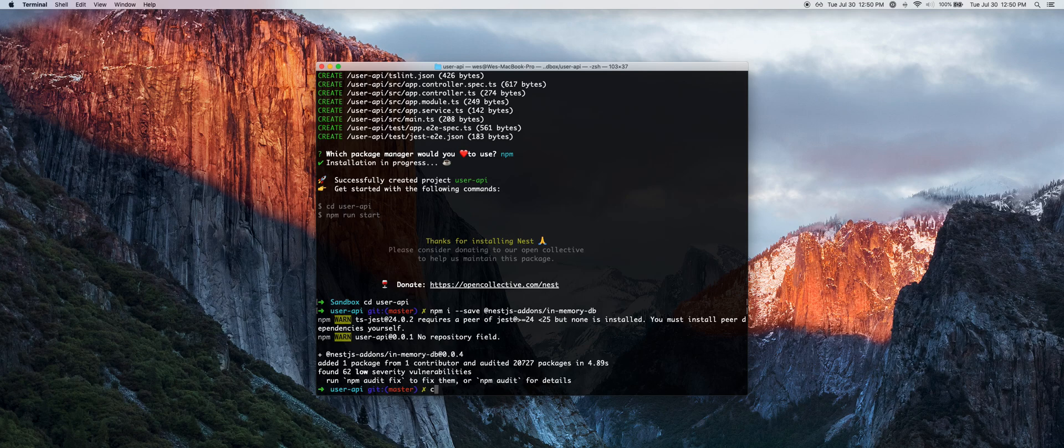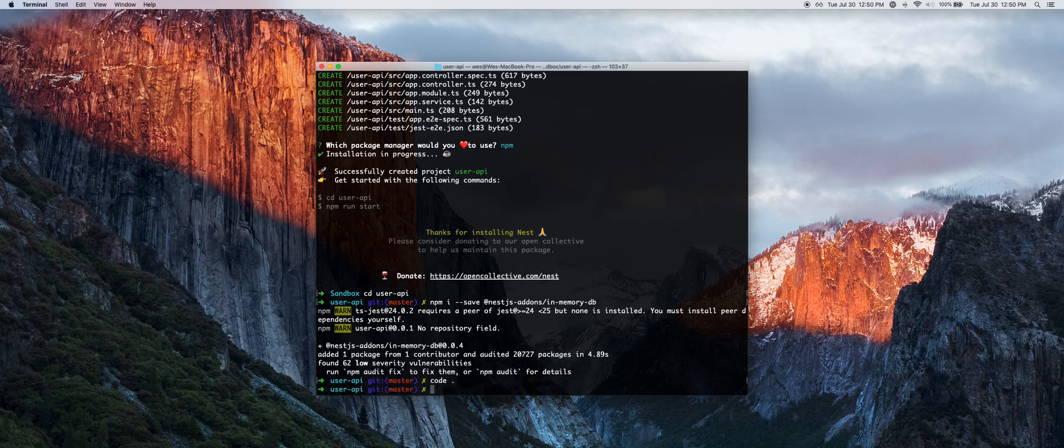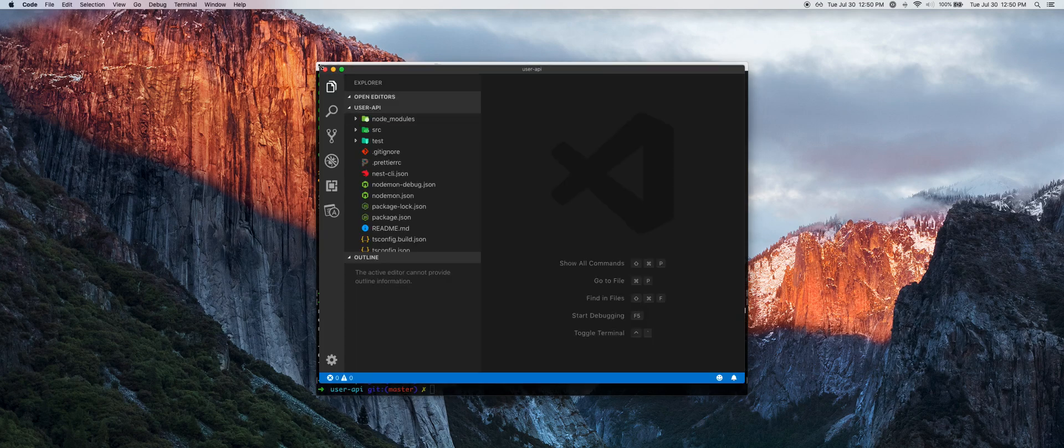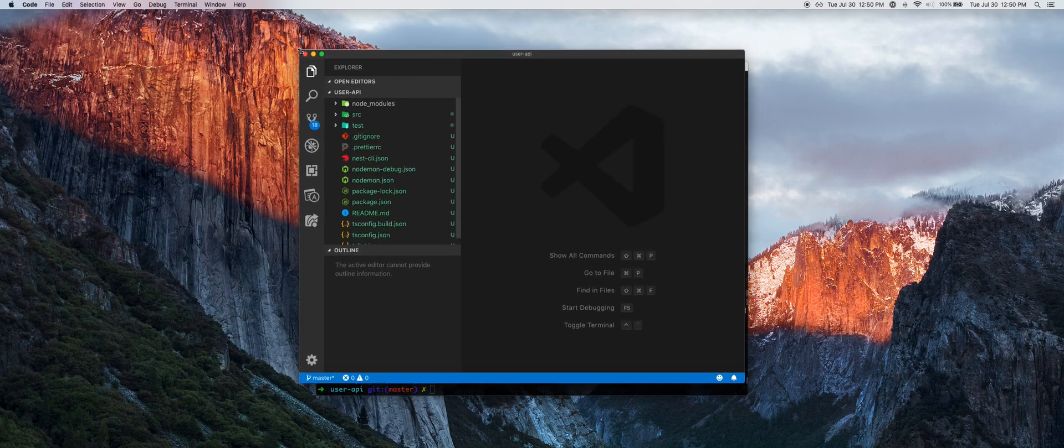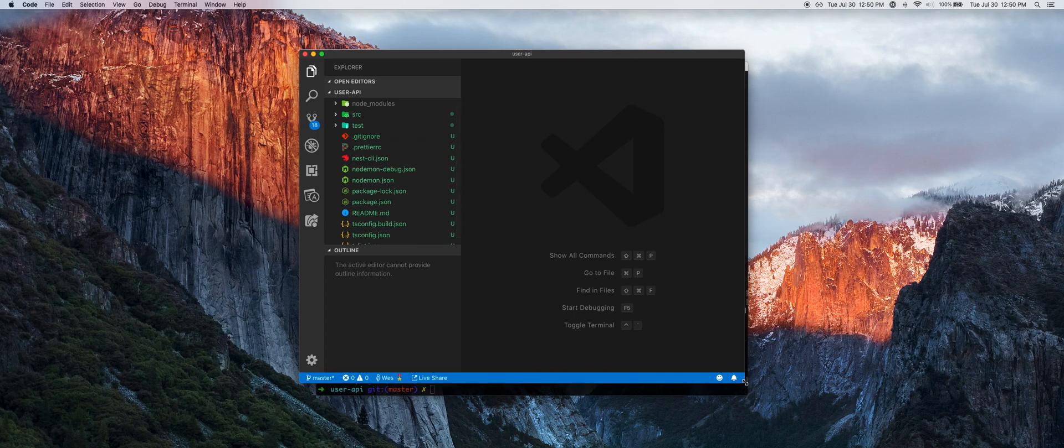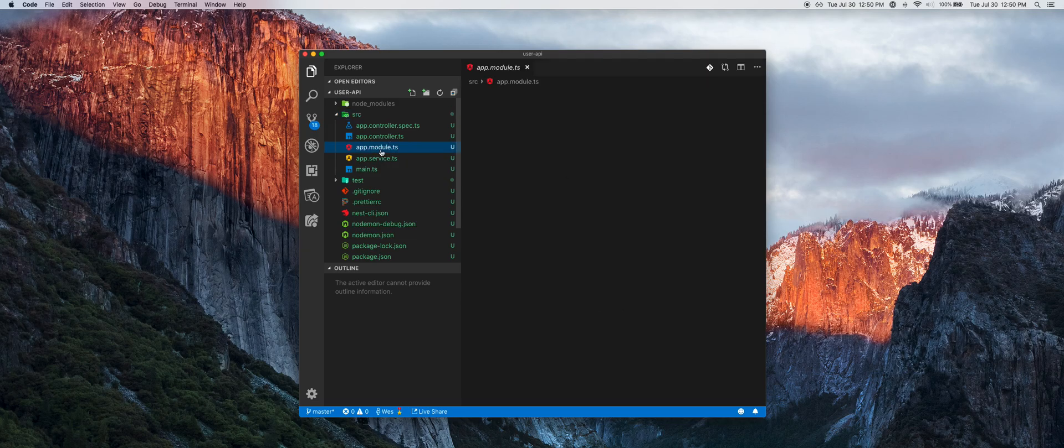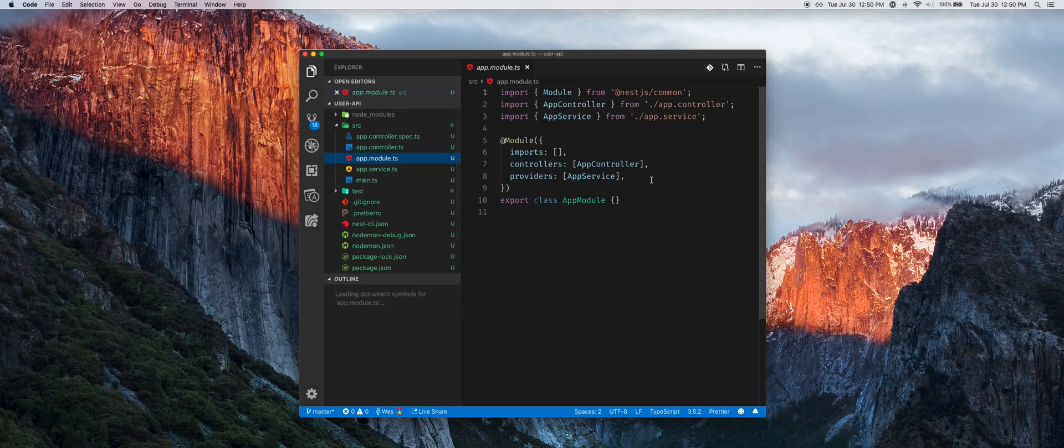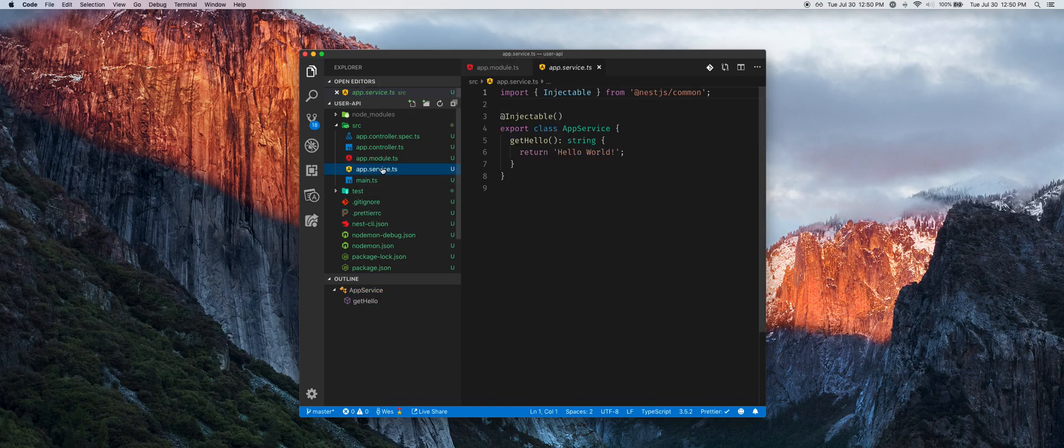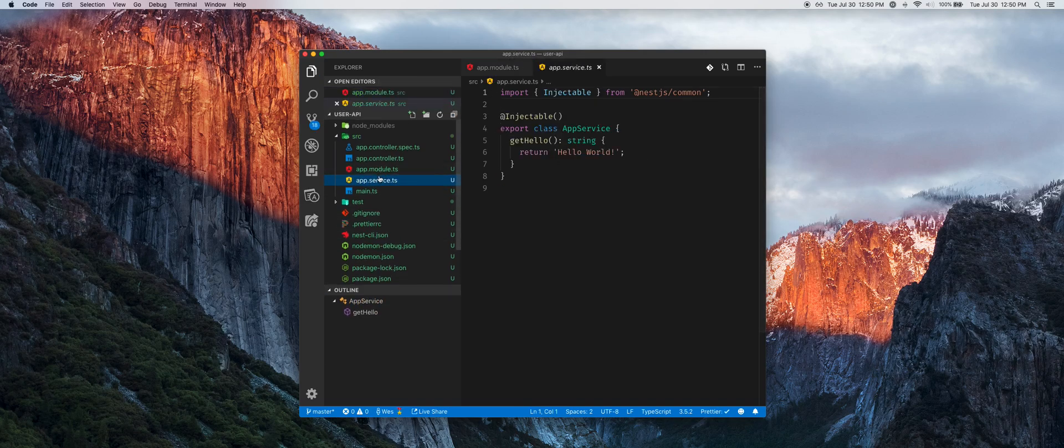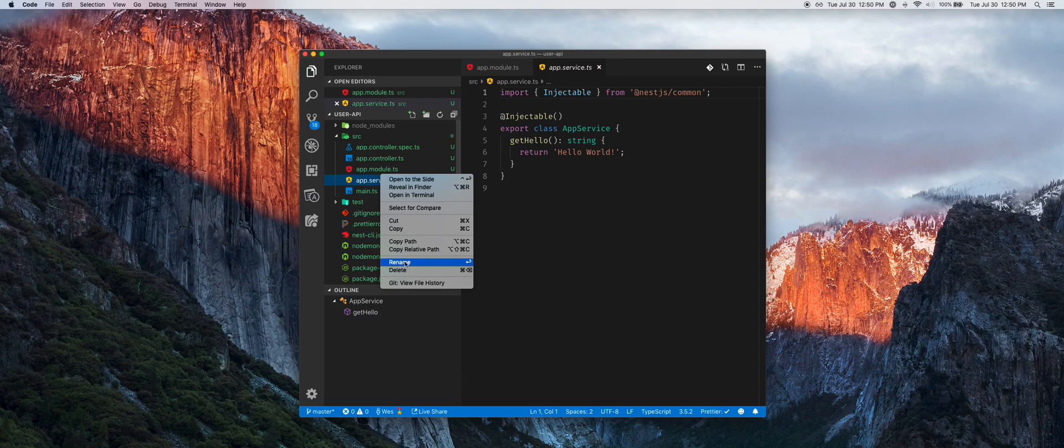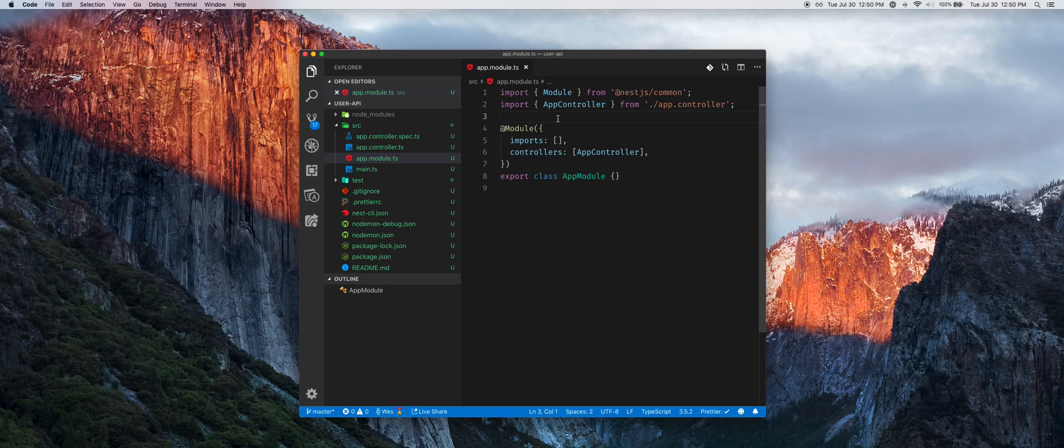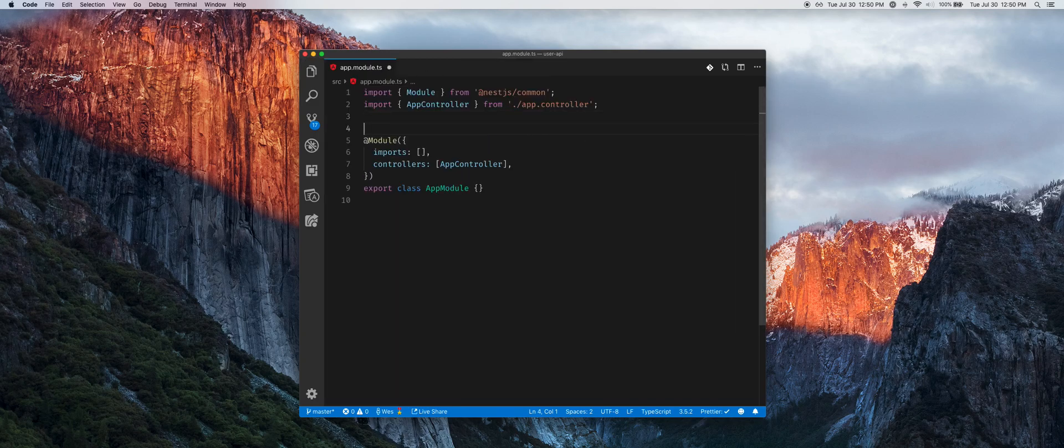We'll CD into our user-api directory and run npm install nestjs-add-ons-in-memory-db. We'll go into Visual Studio Code and we are going to first remove the existing app service that's in place, delete it, and now import our in-memory module.